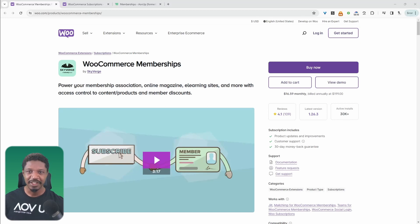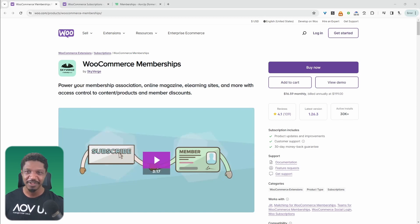In this video, we'll have a look at the key differences between WooCommerce Membership by Skyverge and the WooCommerce Subscription plugin. So let's have a look at the key differences.